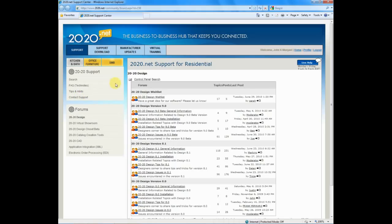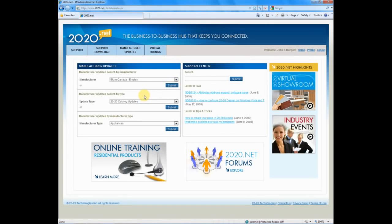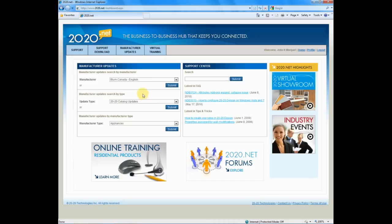At the top of my screen, I can go to home. And when I click on the home page, this is where I go to download my most recent, up-to-date catalogs.